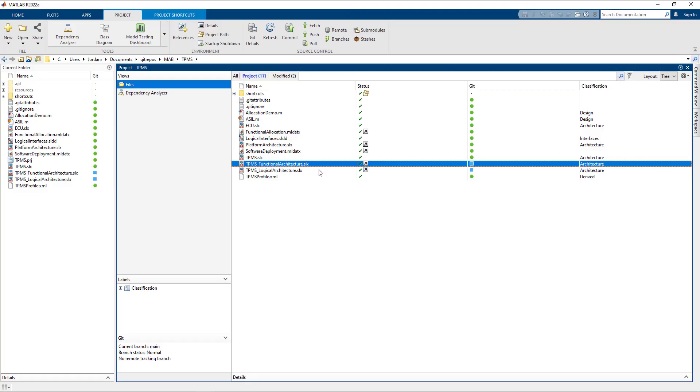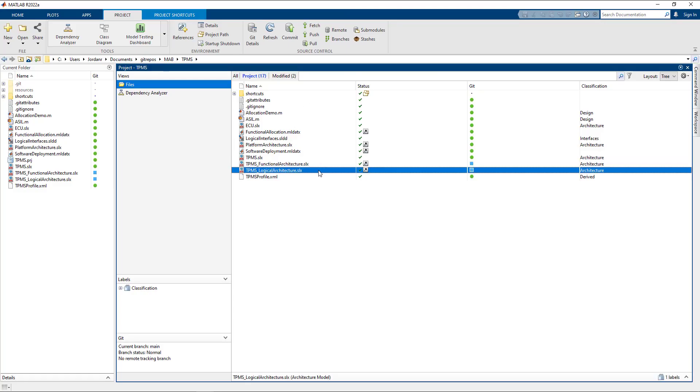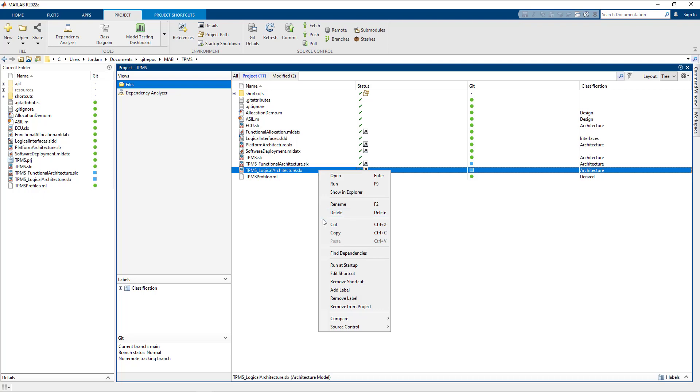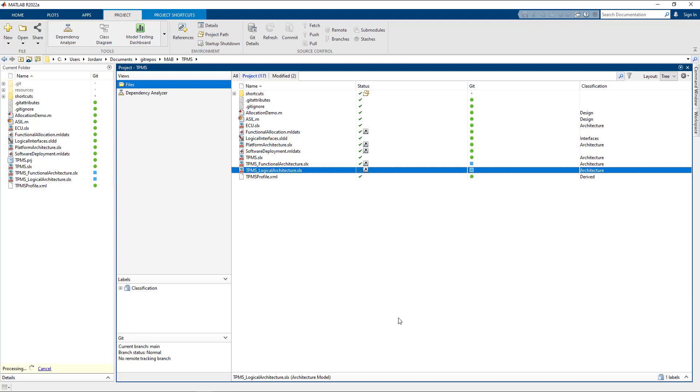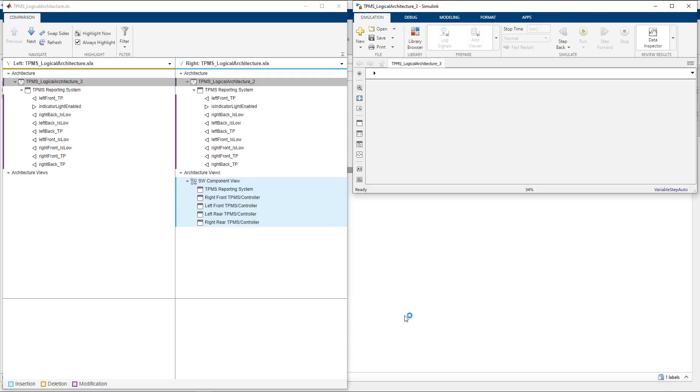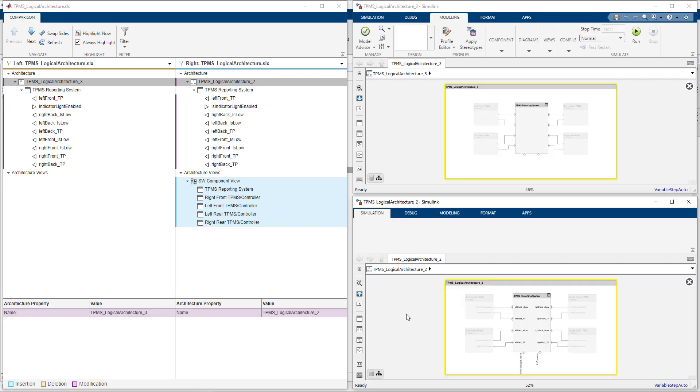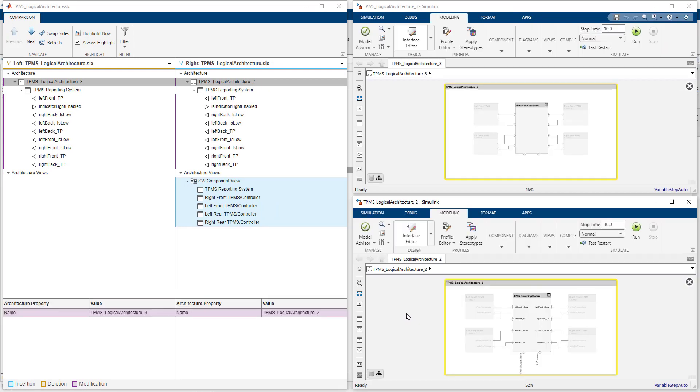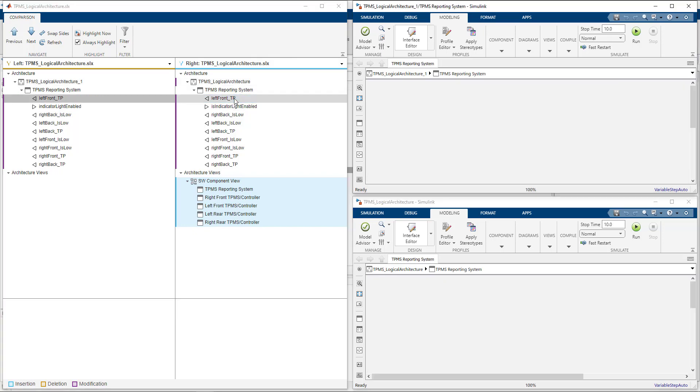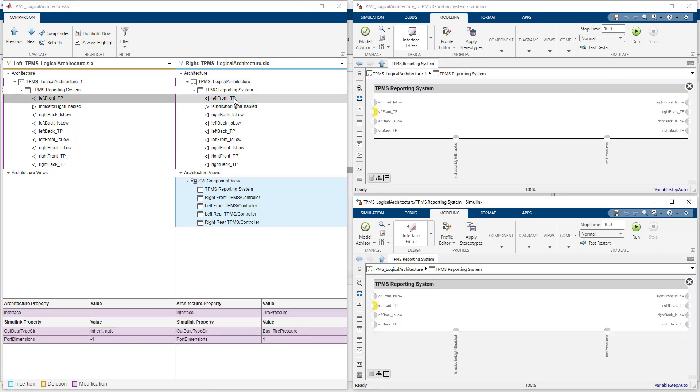Now that we've seen the changes to the functional architecture, let's go ahead and view the changes to the logical architecture. For the logical architecture, we see that several ports have been modified. We see that the interfaces applied to the ports have changed, as well as some of the Simulink related properties.